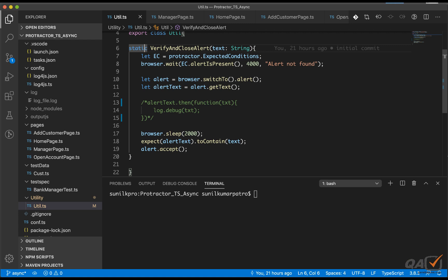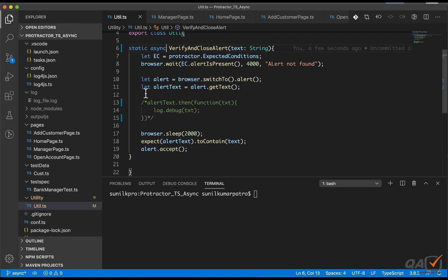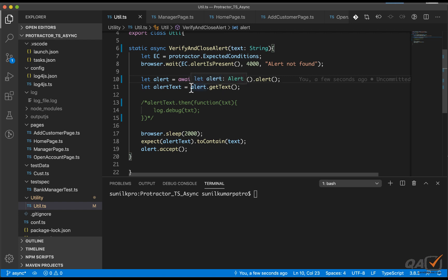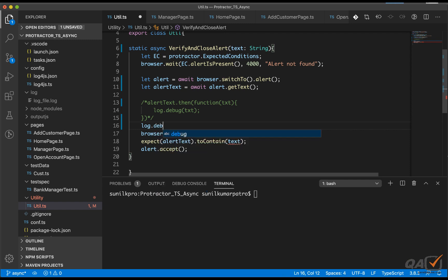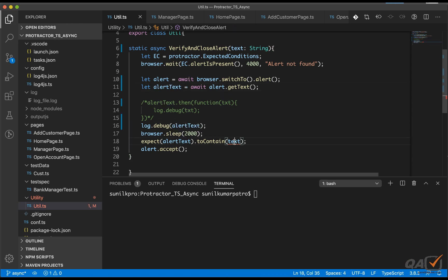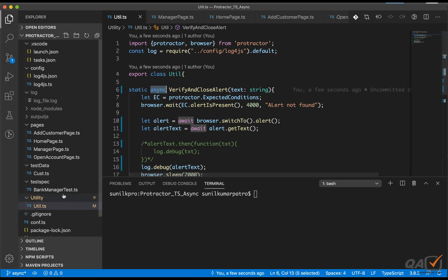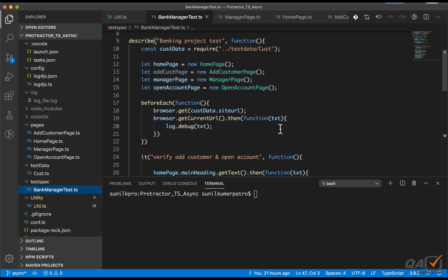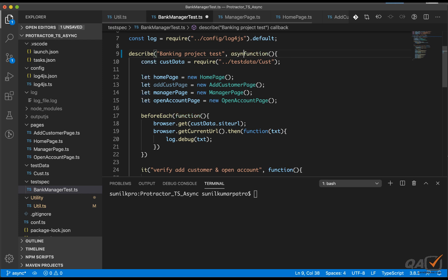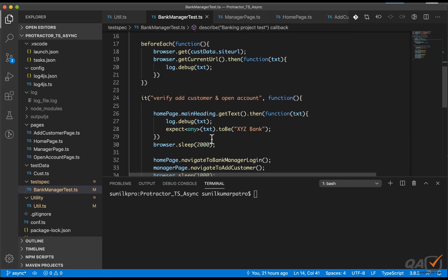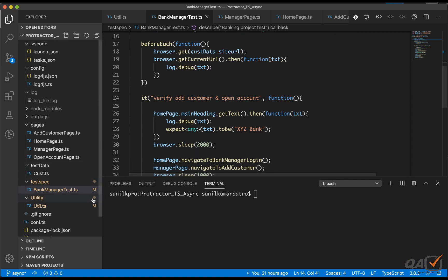I'll comment out the old code and add the static async keyword. Then for every action I use await — await means wait until the execution of that line completes. For example, before getting an alert I should navigate to it first, so every action gets an await. For log.debug I can write it directly since I'm awaiting the previous line. Now wherever this method is called, the calling method also needs the async keyword, and every method call should be prefixed with await.